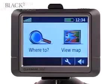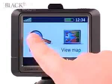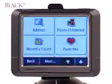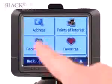From the main menu of the GPS unit, select 'Where To', then select 'Address'.